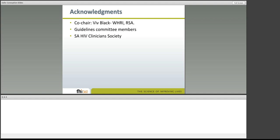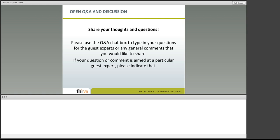Thank you very much, Linda Gail. I think your description of these guidelines is hopefully going to generate a lot of interest in them. As we move into the open question and answer session, I welcome people to use your Q&A chat box to submit a question now. While people are formulating and submitting their questions, Linda Gail, would you be willing to share what the status is of these guidelines on the ground — what countries they're being used in and what the status is of being implemented and rolled out?